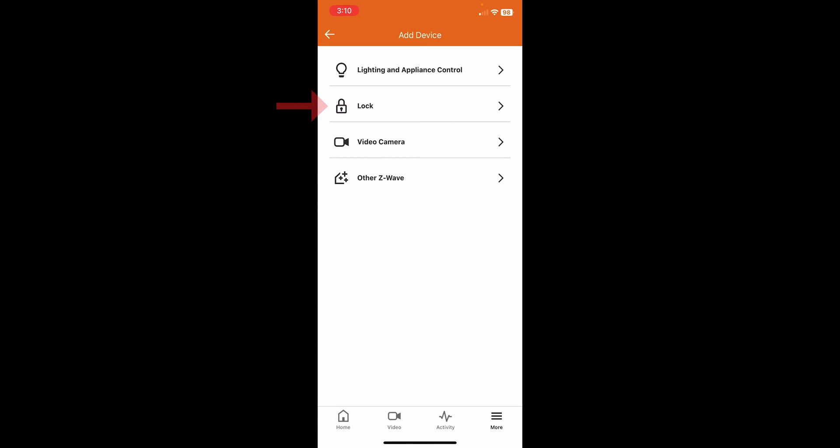Now we see the lock option there, which is what we're going to press in just a moment. If you do not see the lock option when you go to this page, you're going to want to contact your alarm monitoring company and have them enable the lock feature for your account. We have that enabled already, so we're going to press on Lock.